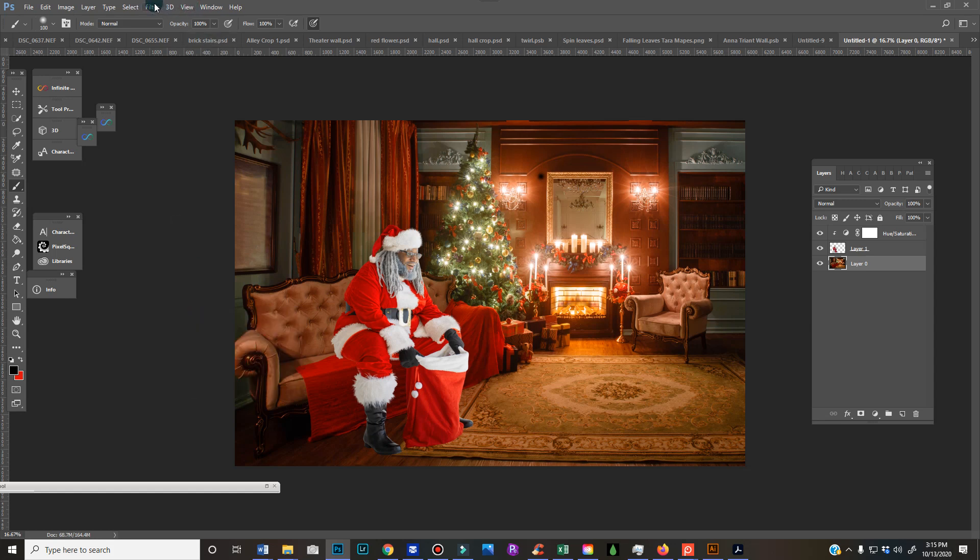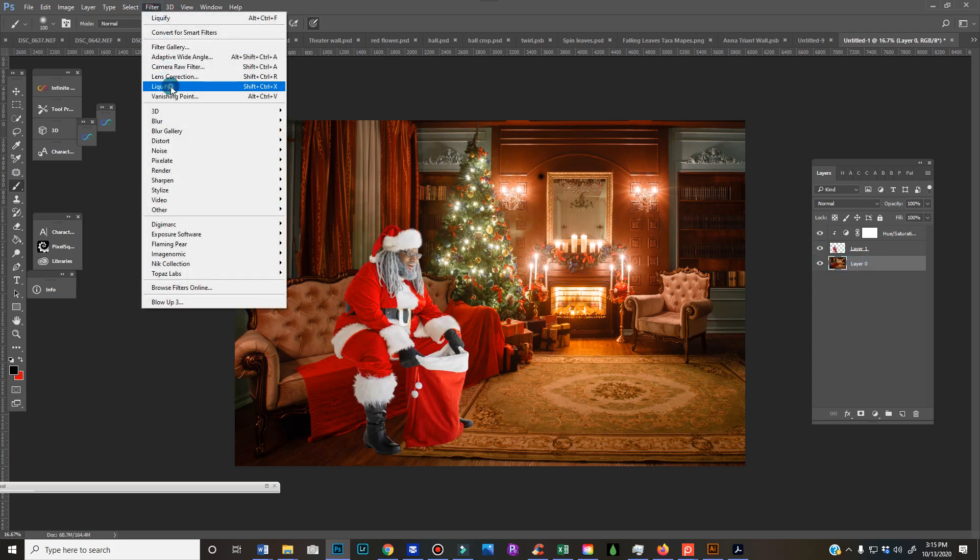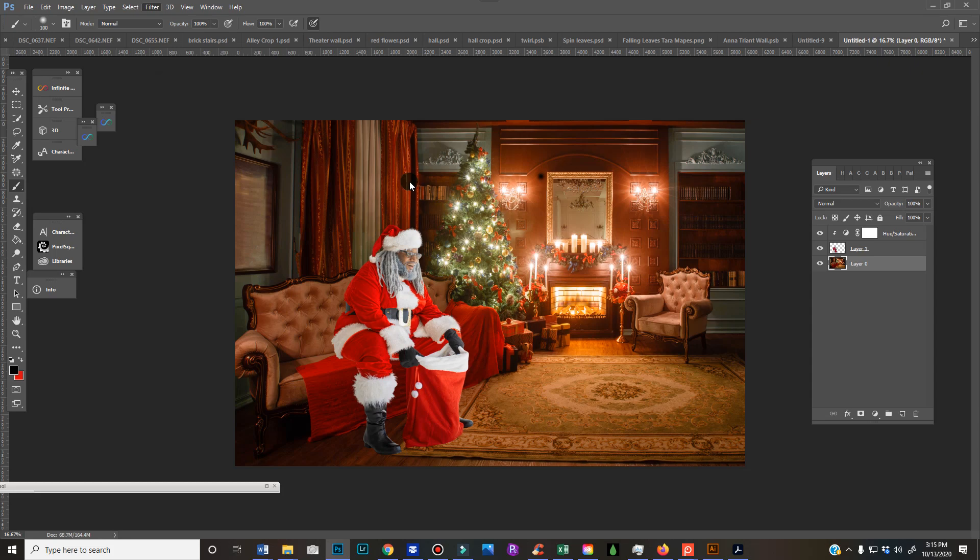Hey guys, quick tip on how to make somebody look like they're sitting on a couch more realistically. I've got my Santa Claus here, so I'm gonna go to my base layer and I'm gonna go to filter > liquify.